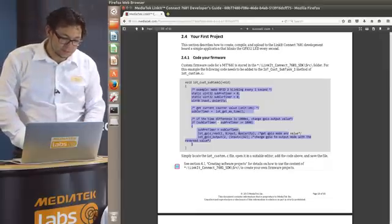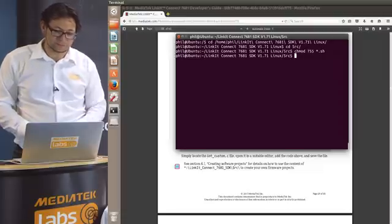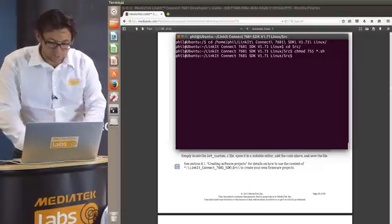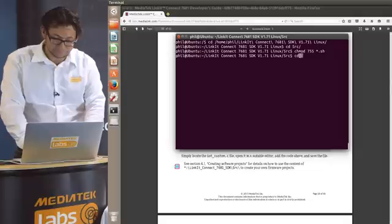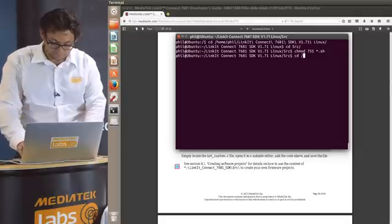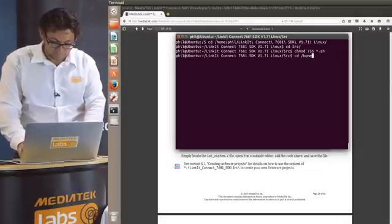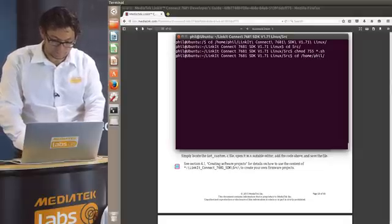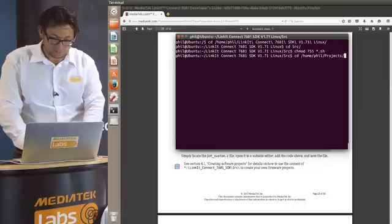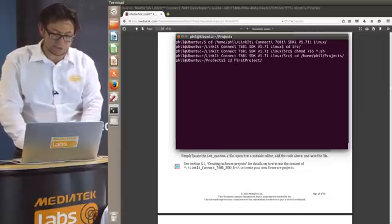So now we have to compile it. This is also happening in the terminal. So we go to our project folder. So we go to projects and then our first project.